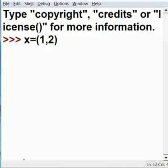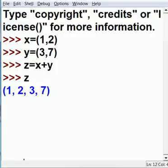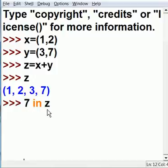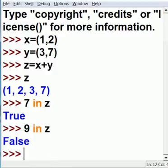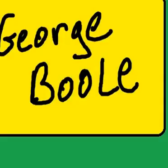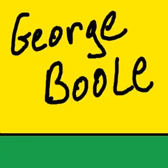Now x equals the tuple 1, 2. Y equals tuple 3, 7. Z equals x plus y, so I get a concatenated tuple of 1, 2, 3, 7. Is 7 in z? There it is. I should get a true, and I do. Is 9 in z? I should get a false, and I do.